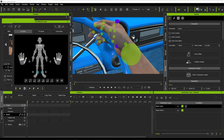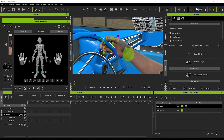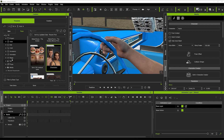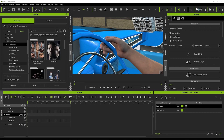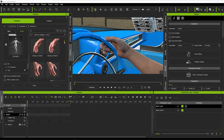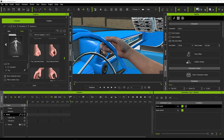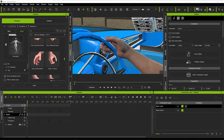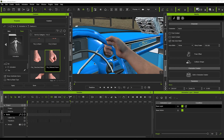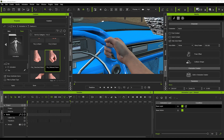Another trick you can use: go into the Animation tab and use one of the gestures — for example, a closed fist gesture. Place that on the character — something like this looks good — and that can actually be done even quicker. Just hit N again and adjust from there.